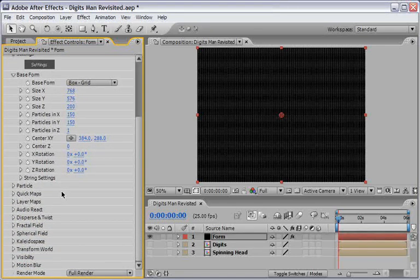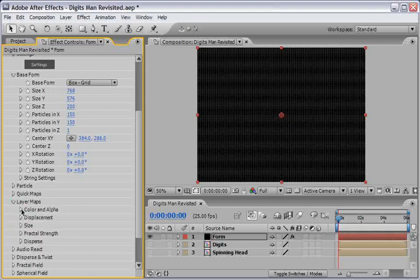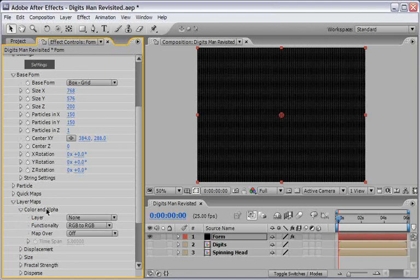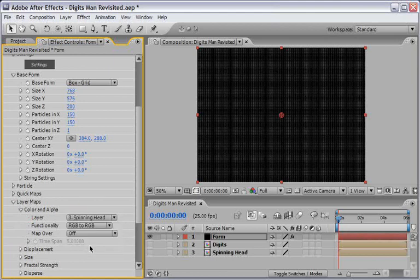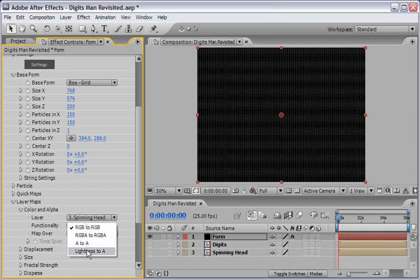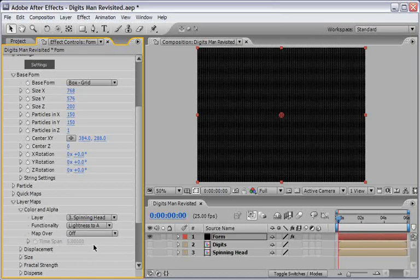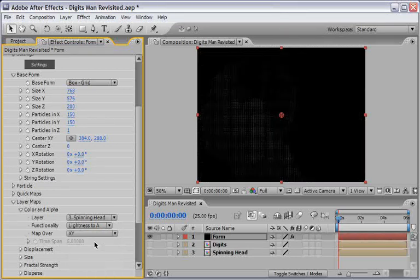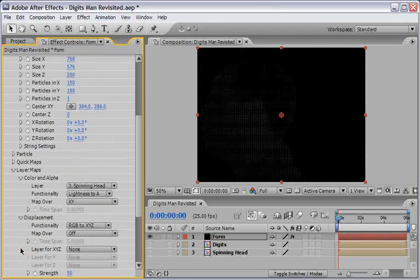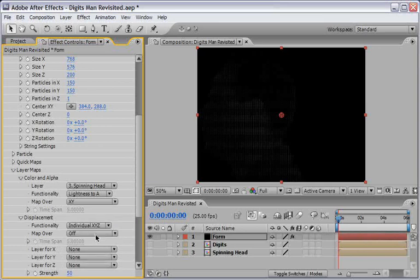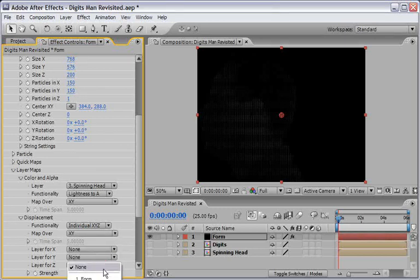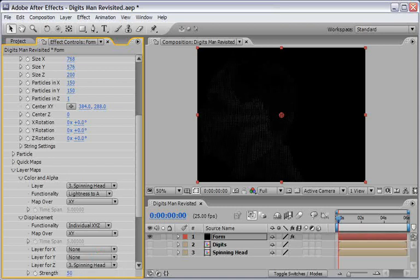Open the color and alpha and set the layer to use our spinning head comp. Set the functionality to be lightness to A, meaning it will map the light value to the alpha and finally set the map over to use XY. Now move on to the displacement, change the functionality to individual XYZ, map over to XY and define an only layer for Z as the spinning head layer.